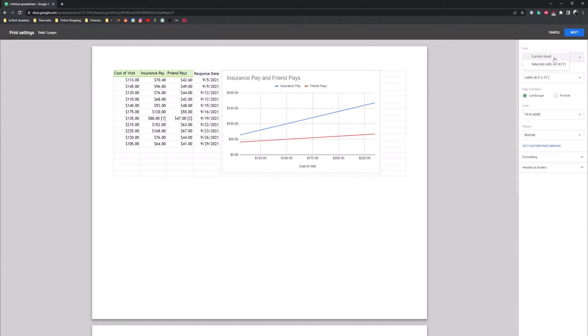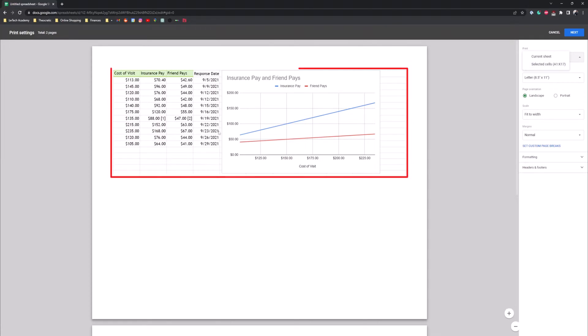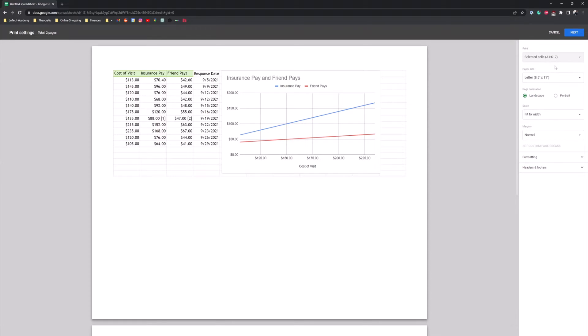And then you can either select current sheet which is your entire spreadsheet or you can do the selected cells which are the ones that we selected here. We're gonna do selected cells.